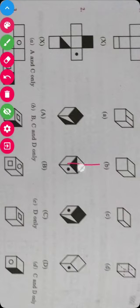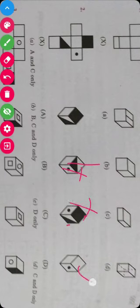This option is also not possible. Then, as this filled circle and this triangle are at adjacent faces, this is also not possible. So the only possibility is D. The answer is C here.